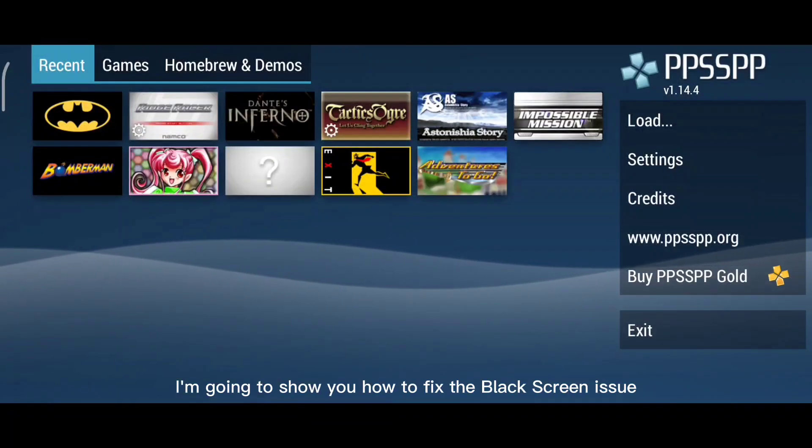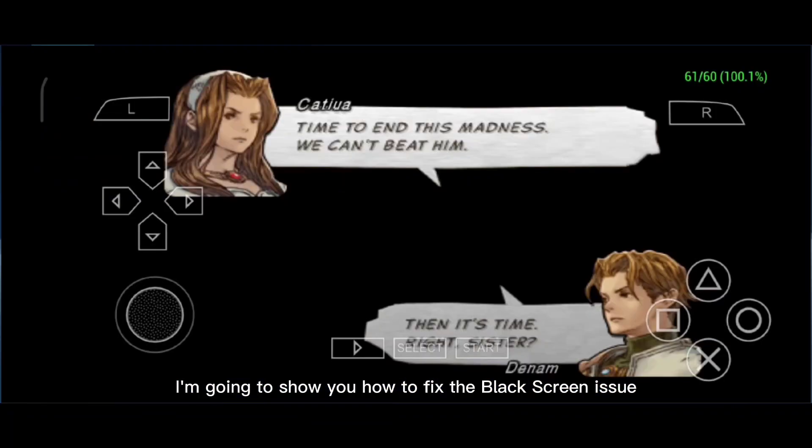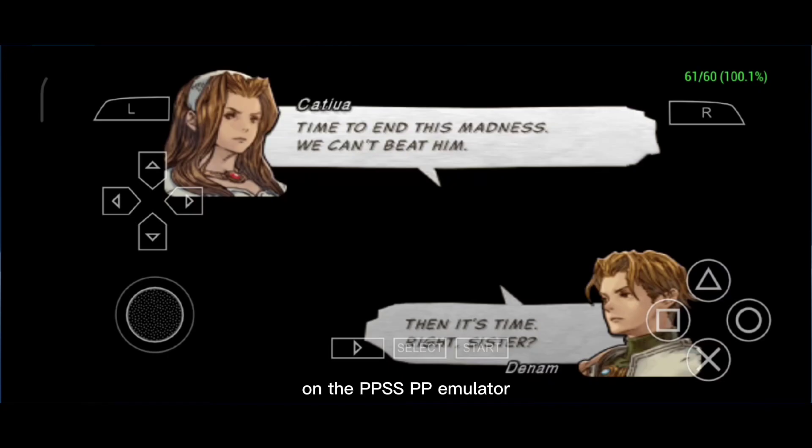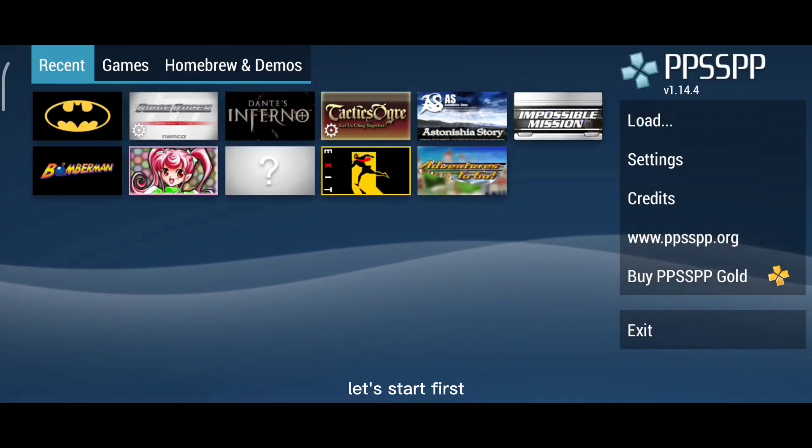In this video, I'm going to show you how to fix the black screen issue on the PPSSPP emulator. Let's start.